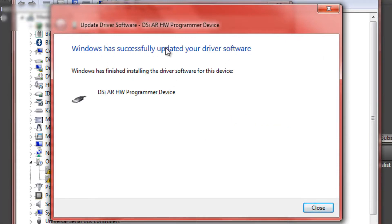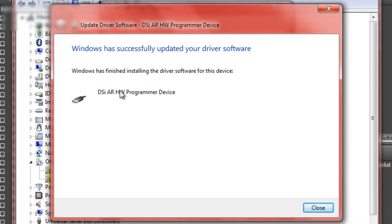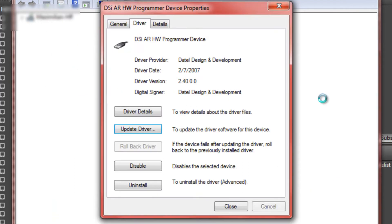And then it will install it. And so Windows has successfully updated your driver software. And now it will now recognize it every time you plug it in.